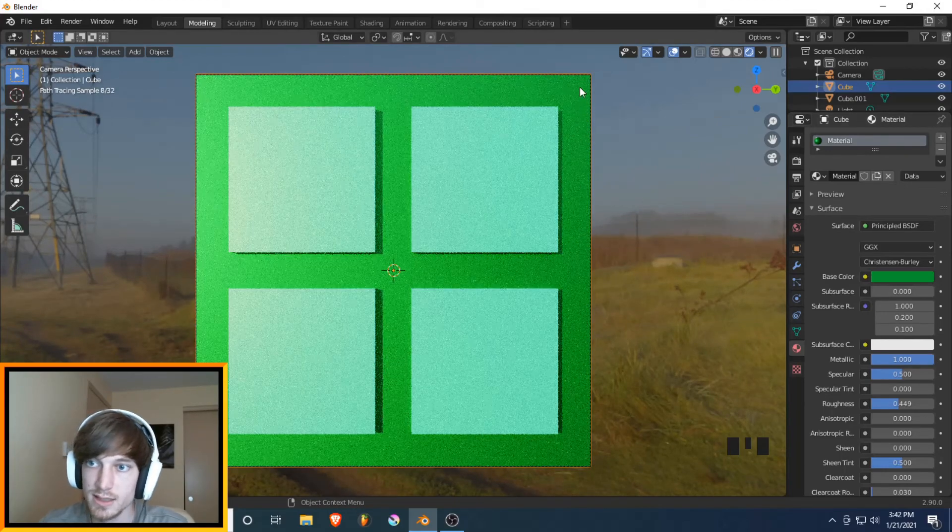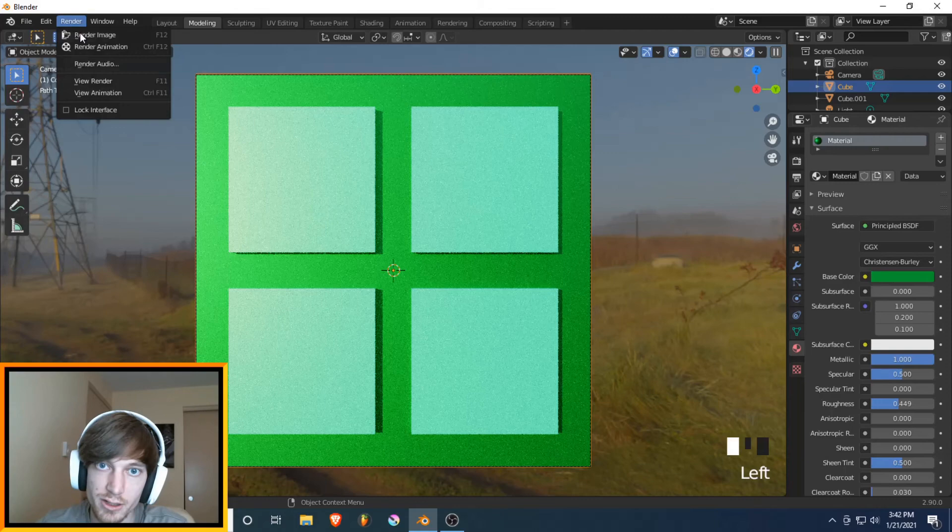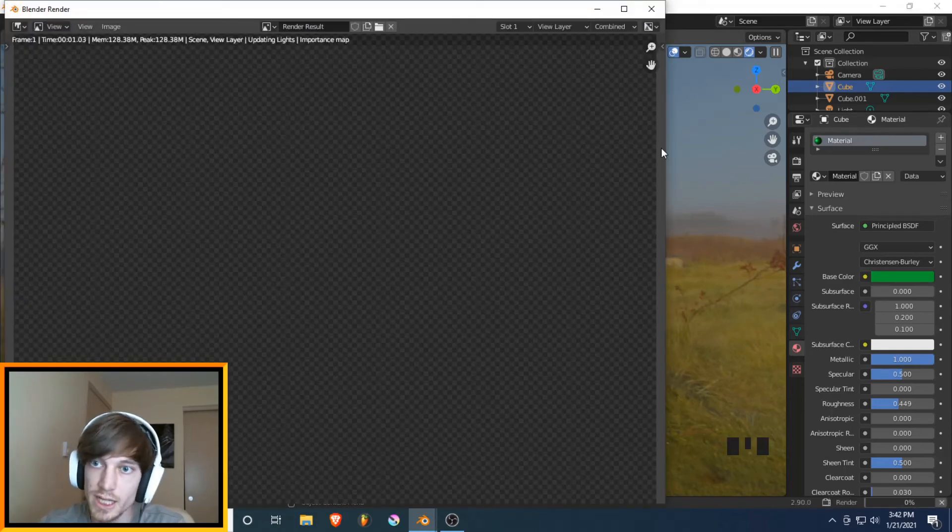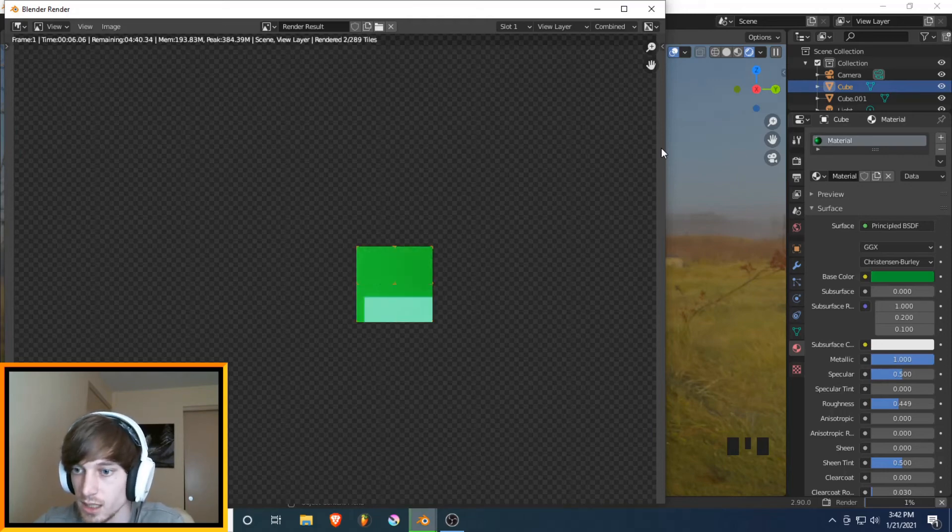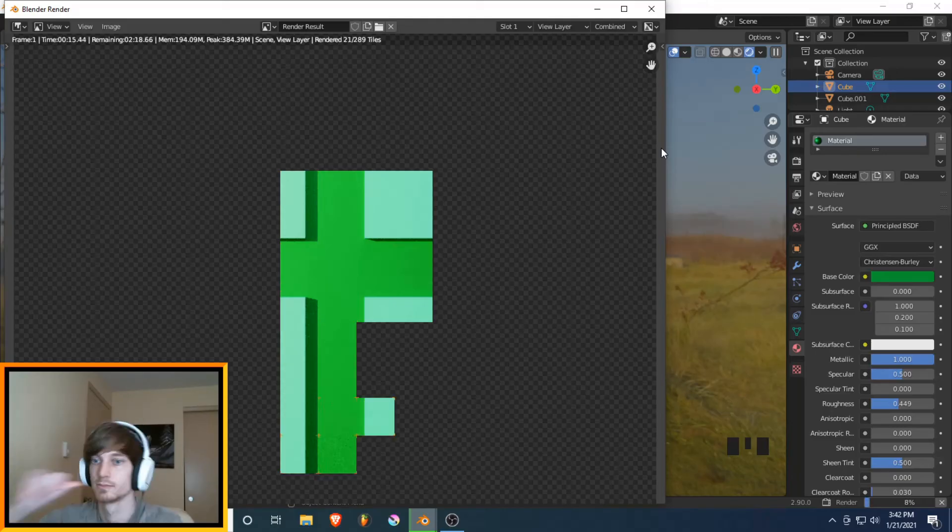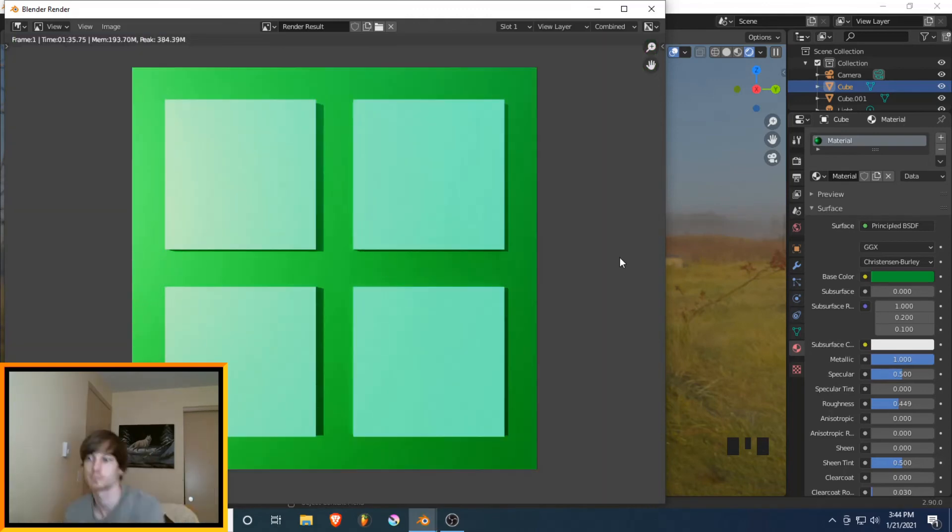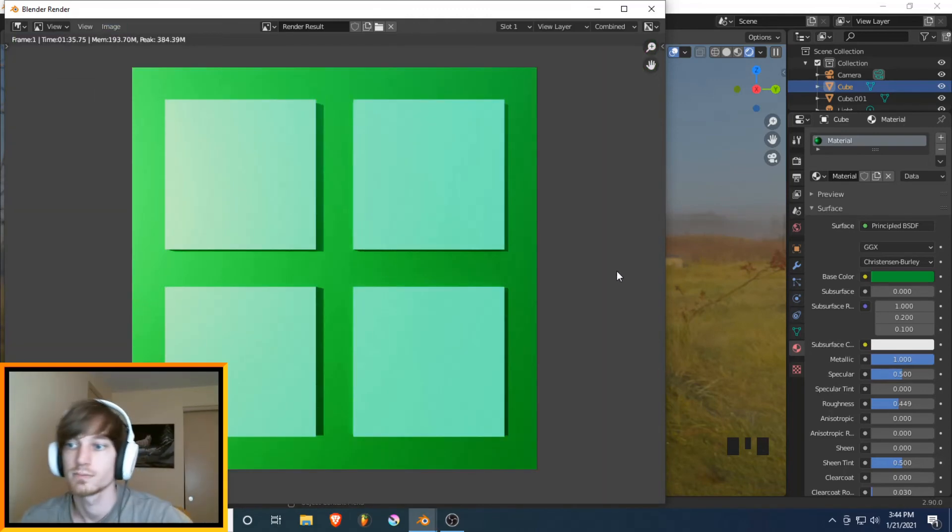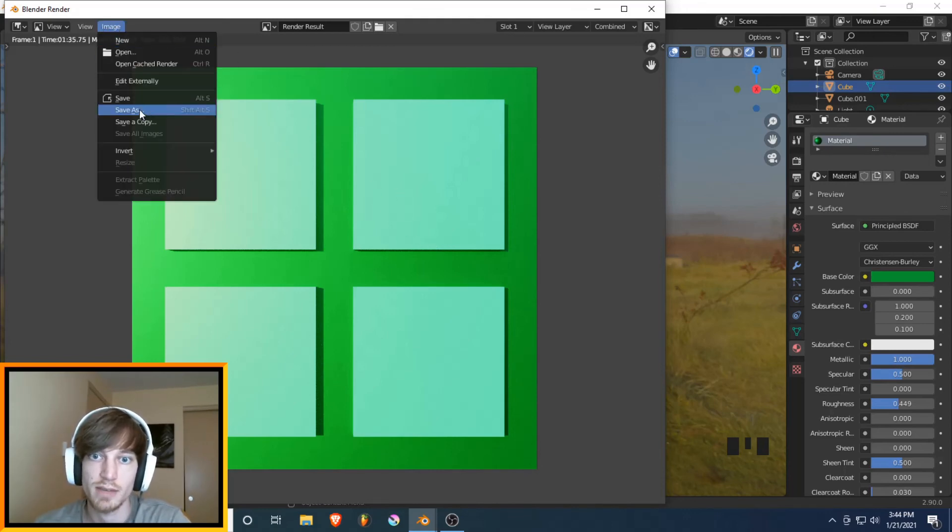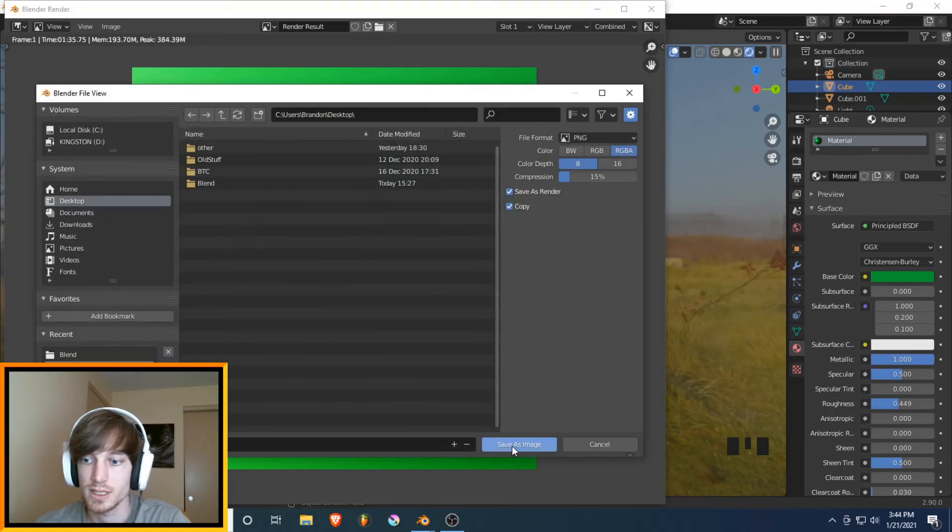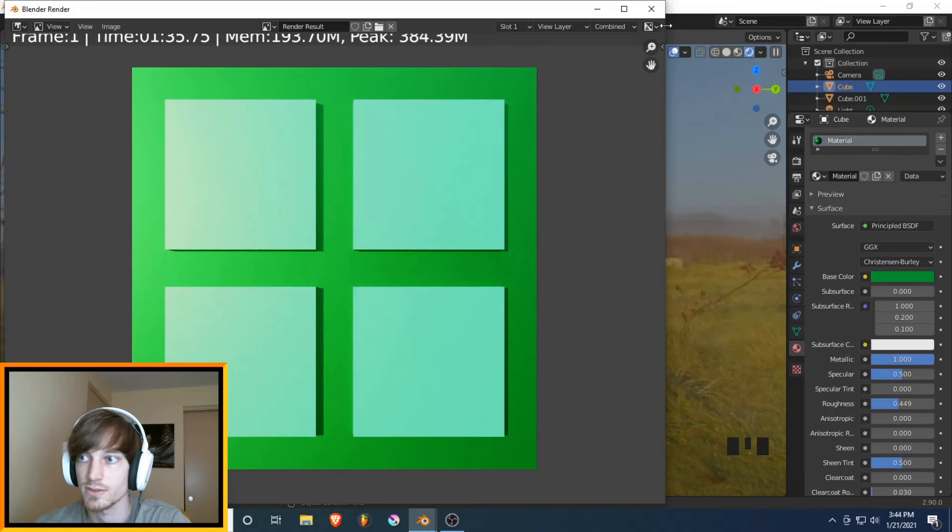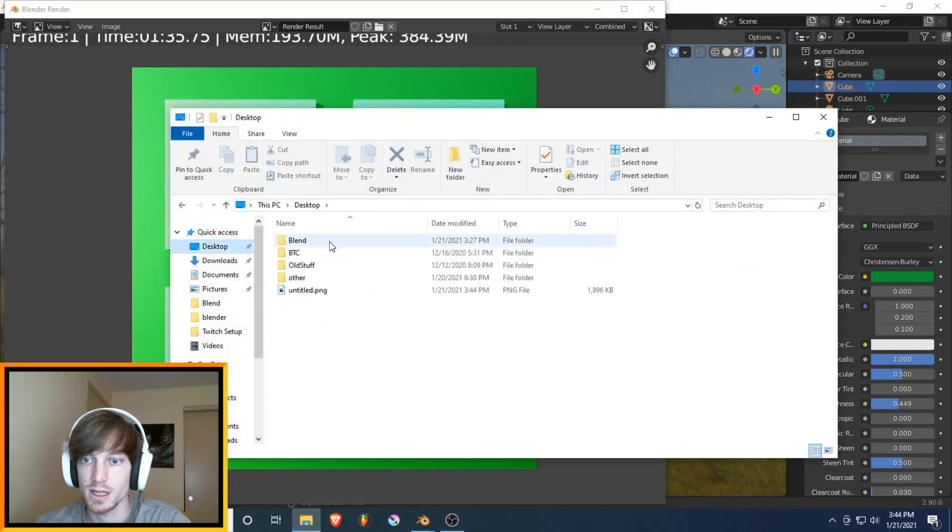And then the last thing you can do is render, render image. We'll go ahead. It's going to take a little bit of time because Cycles tends to be very slow. So this part, I may fast forward and speed up. All right. So as you can see, it's completed. We can go to image, save as, and then just desktop, untitled PNG. Go ahead and open up desktop. We can view it.